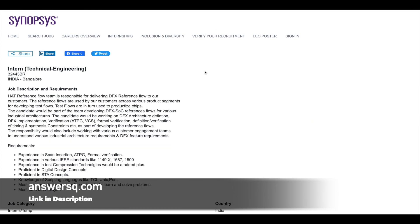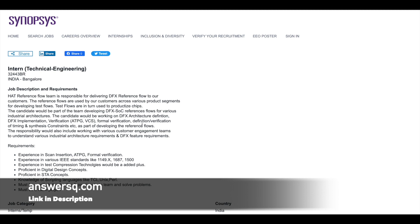And the third one is technical engineering intern. So as a technical engineering intern for this particular role, you will be working in their team developing DFX SOC reference flows. So you would be working on DFX architecture definition, DFX implementation and verification processes. So they are looking for candidates who have experience in scan insertion, who knows about various IEEE standards and test compression technologies and digital design concepts.